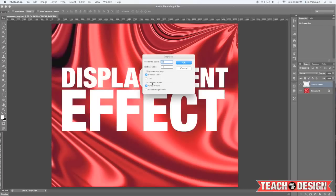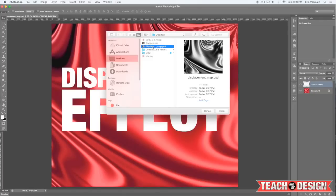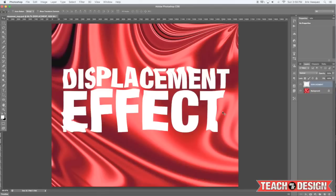You can leave the settings pretty much as is just to see how it works. Then it's going to ask you to point to your displacement map, which we already created, so go ahead and navigate to that and press Open. Now with these results, it just kind of looks like warped type — you can tell it's following the shape, but it's not totally convincing yet.